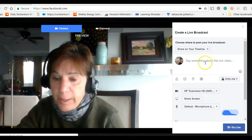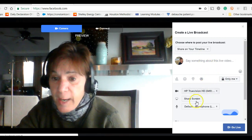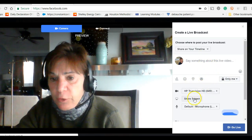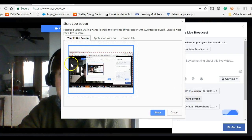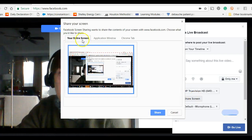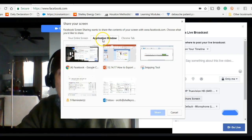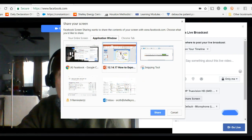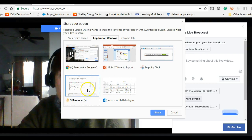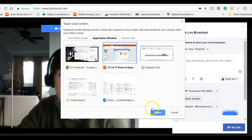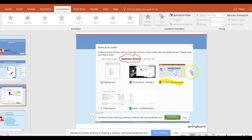Now I'm going to show you what happens when I do this. If I click 'share screen,' there's my entire screen, or I can go to the application window and say just show my PowerPoint, which is what I'm on right now, or just show my reminders — whatever it is. I can click 'share.'